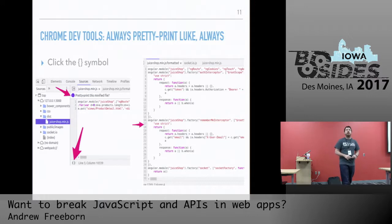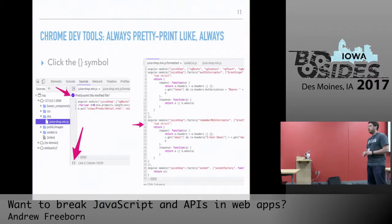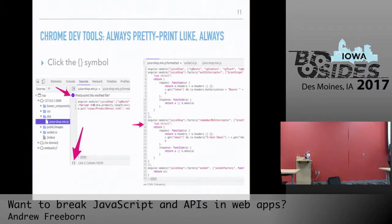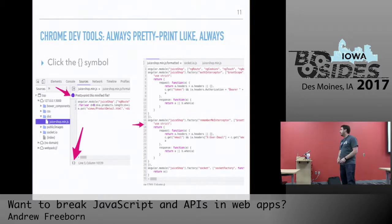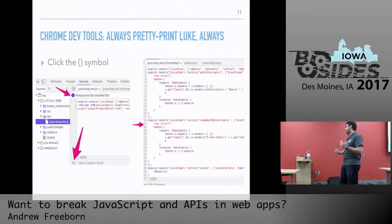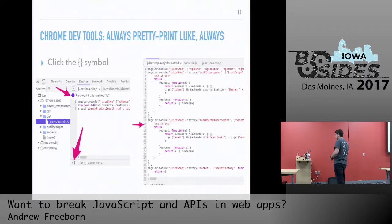When looking at the source, most of the time it's three ginormously long lines of text — painful to read. But if we see that little curly braces button for 'pretty print' and click it, we get a much better, easier-to-read, nicely formatted version of the source code. This helps us quickly review for whatever we're looking for. I highly recommend always using pretty print when looking at source.